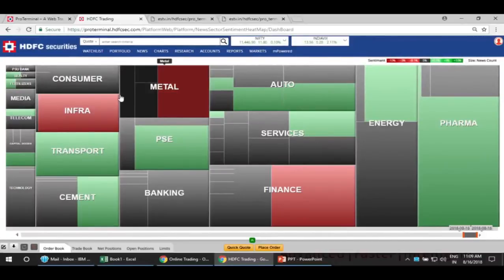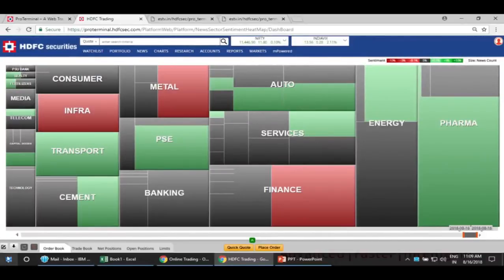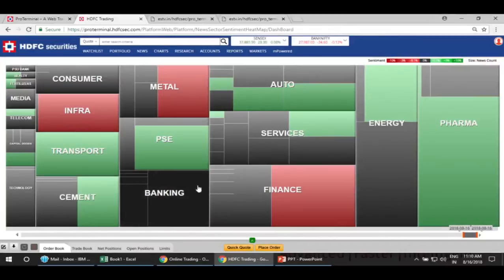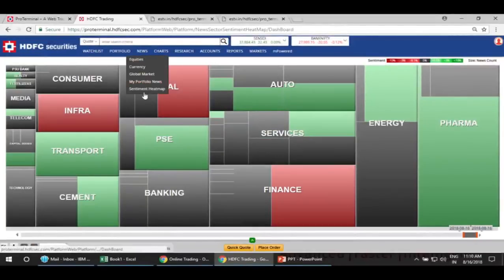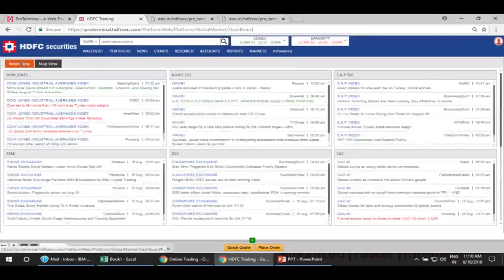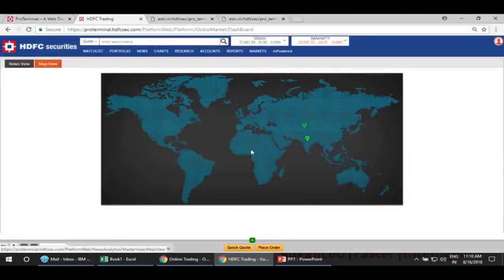At a glance, I can know what is going on in a specific industry. If I'm tracking a particular industry, this is the best place to see how stocks in that industry are performing. Then we also have the Global Markets section, which was there earlier — you can have a view of global markets in news view or map view.